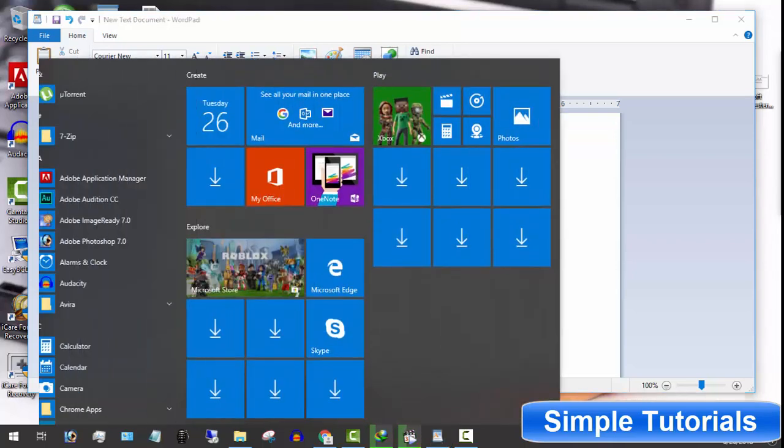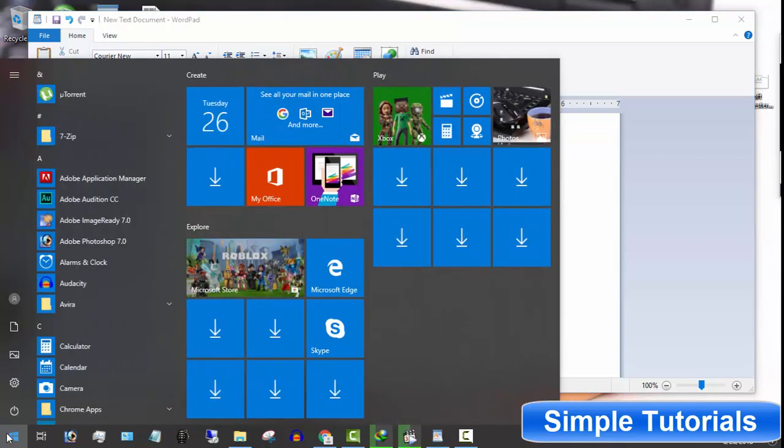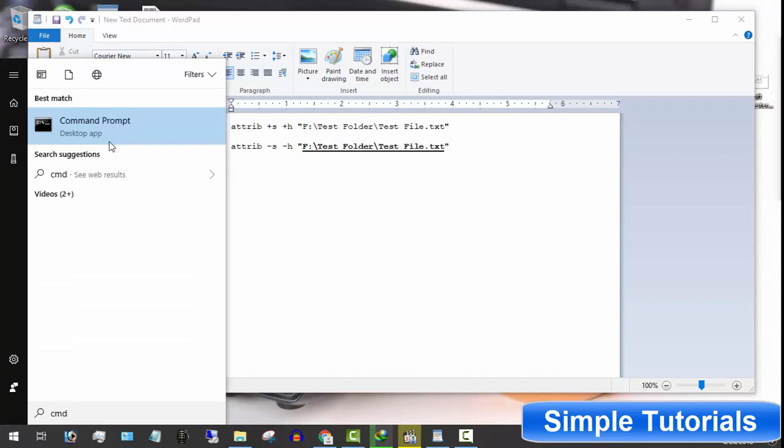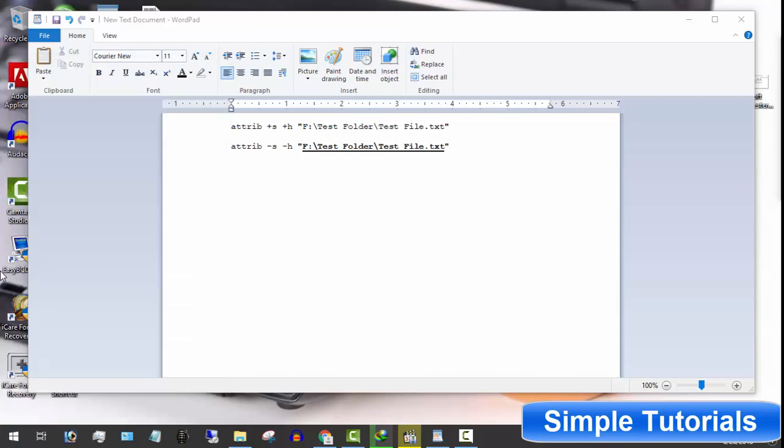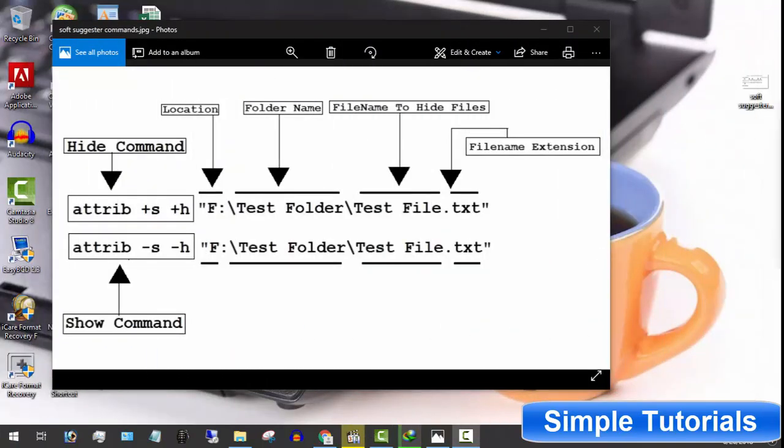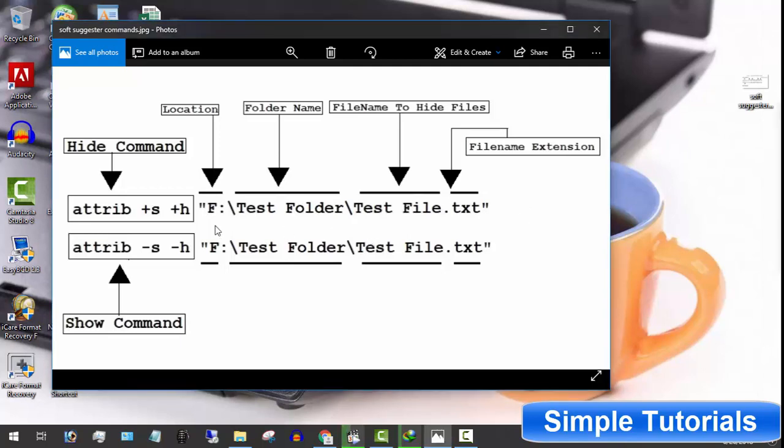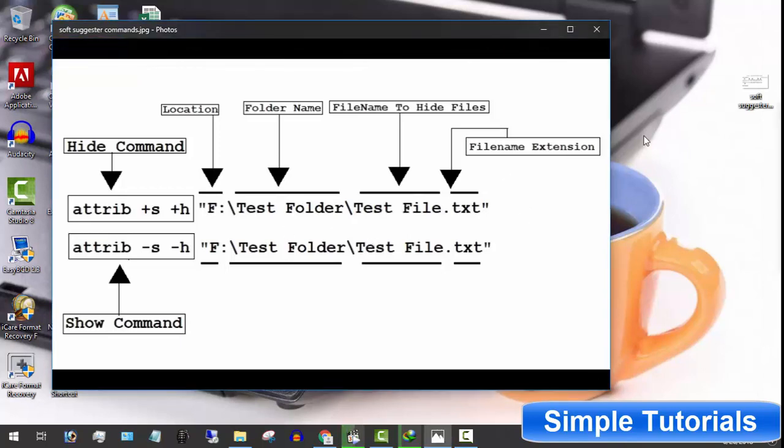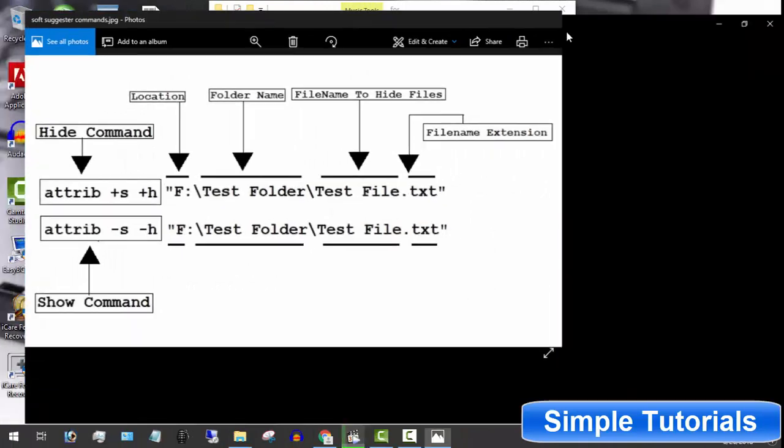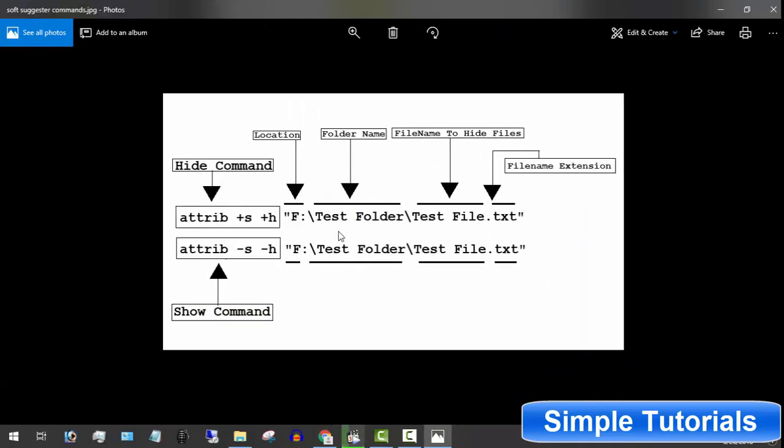Click start menu and type in cmd. Click on it to launch command prompt. Here you need two things: hide and show commands and file or folder location you want to hide. These are hide and show commands.